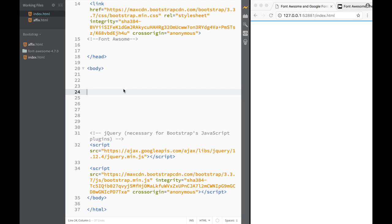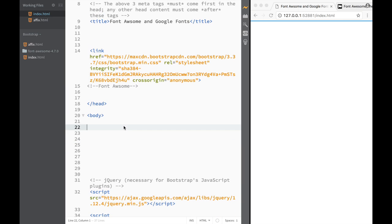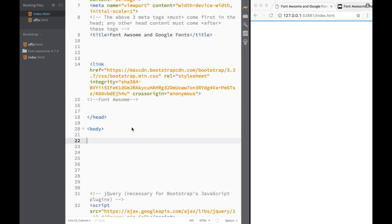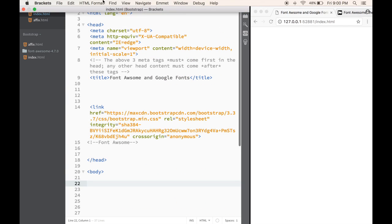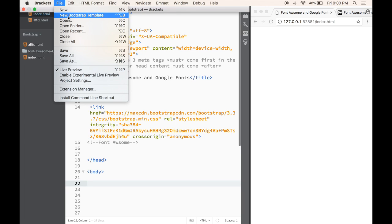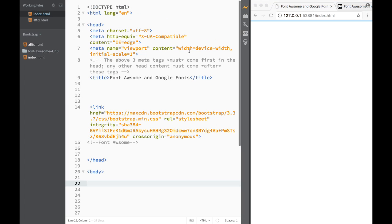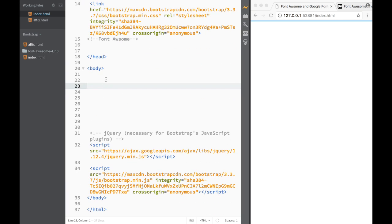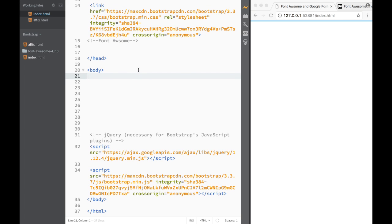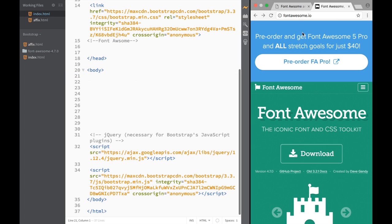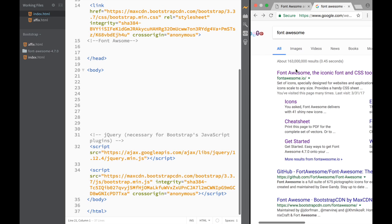What is going on guys and welcome to plugins and libraries videos. In this video, we're going to actually add Font Awesome and Google Fonts to our website. Here you can see that I have a Bootstrap template, which is using a Bootstrap extension. And what we need to do is go to Google and write font awesome.